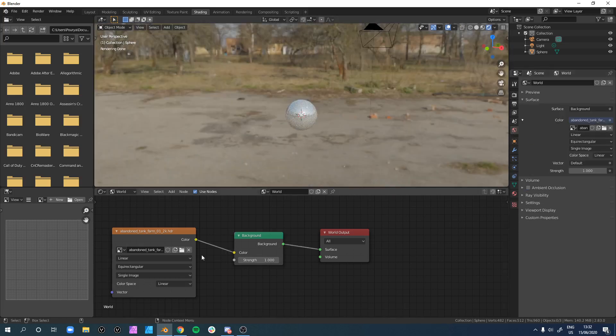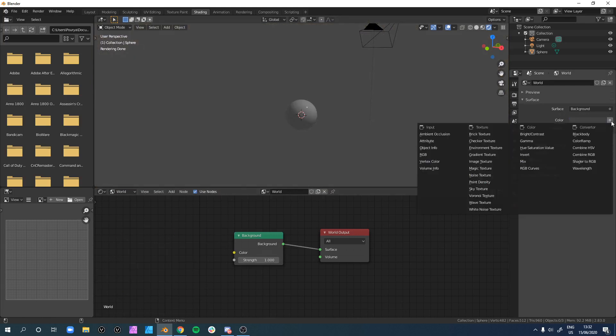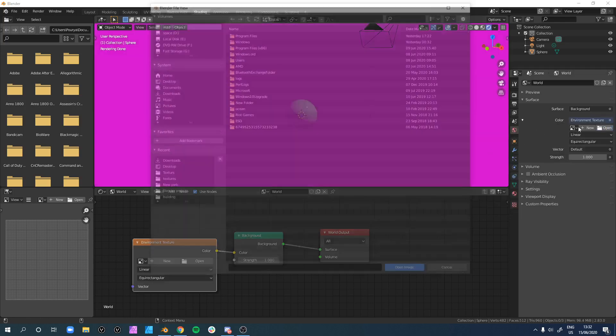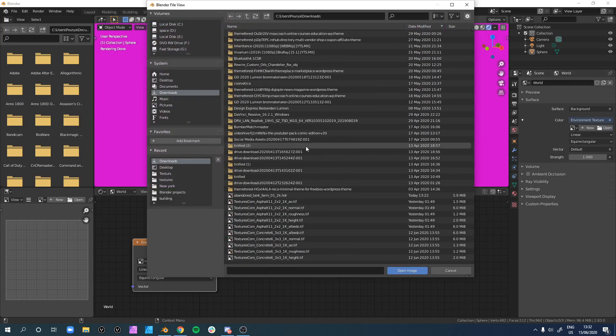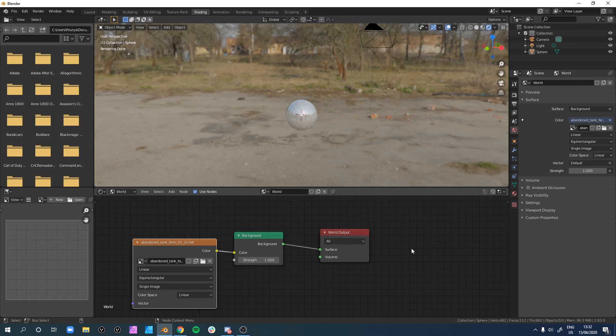You can add it from the world properties by clicking on the color dot and clicking on environment texture, and opening it from here. That's all you have to do to work with environment textures in Blender. Thanks for watching, and I'll see you in the next video.